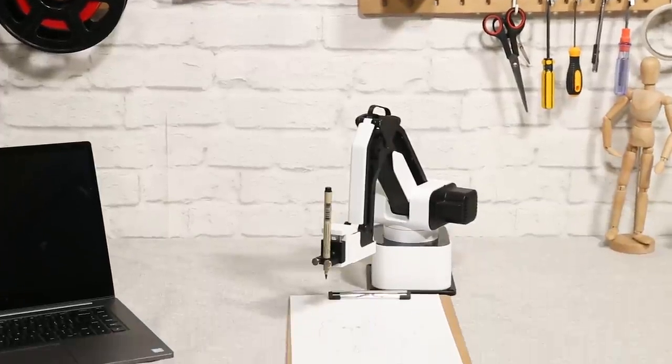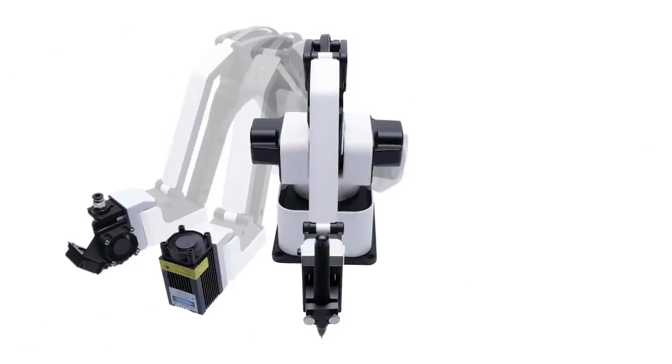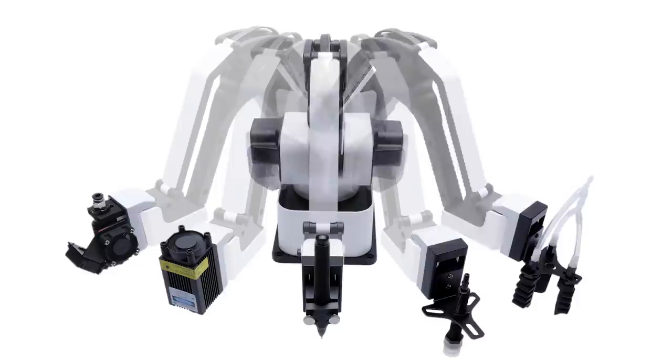Introducing Rotrix DexArm, the first versatile all-in-one desktop robot arm.